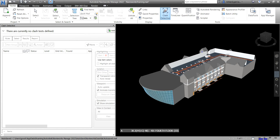What's up guys, Learning with Rich here. In this video we are going to explore the Results tab for our Clash Detective. From the previous video we explored the Rules tab and the Select tab. The first thing we need to do is create a clash test.